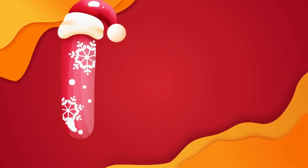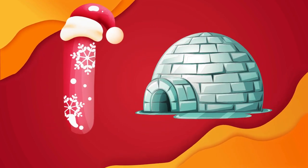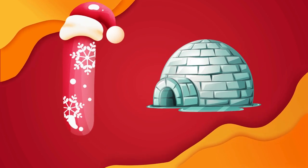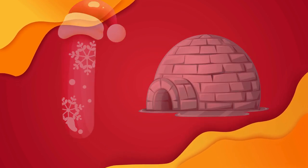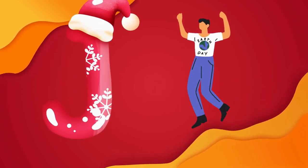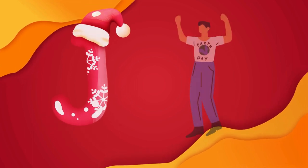I is for igloo, i-i-igloo. J is for jump, j-j-jump.